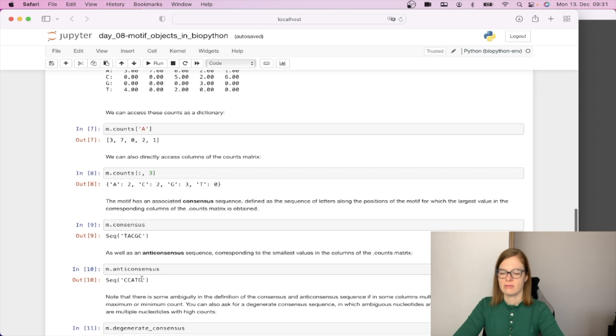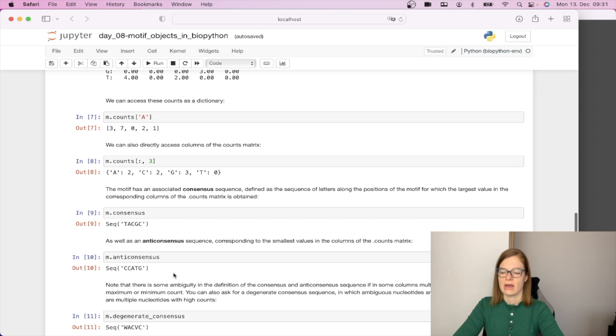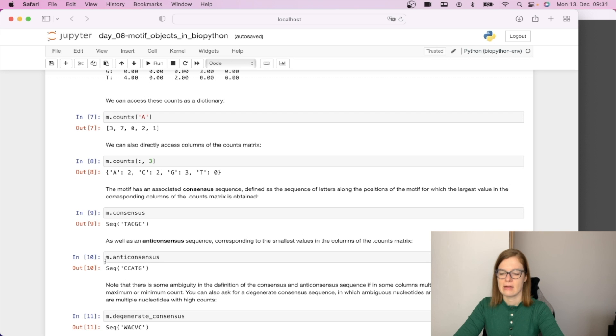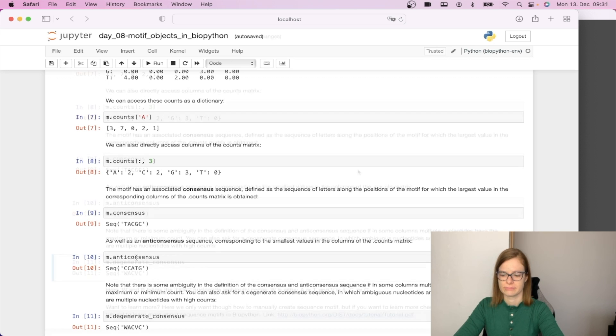Similarly we have the anti-consensus sequence which corresponds to the smallest value in the columns of the count metrics and we can print it by saying m.anti_consensus.